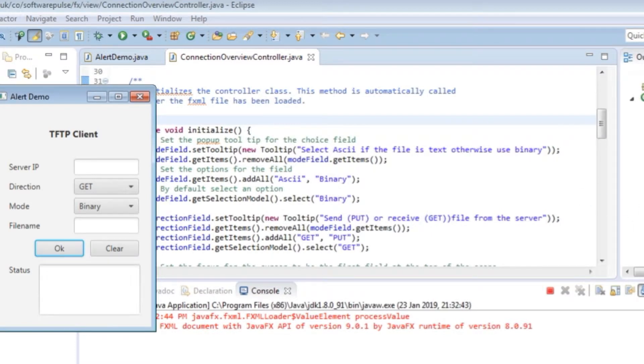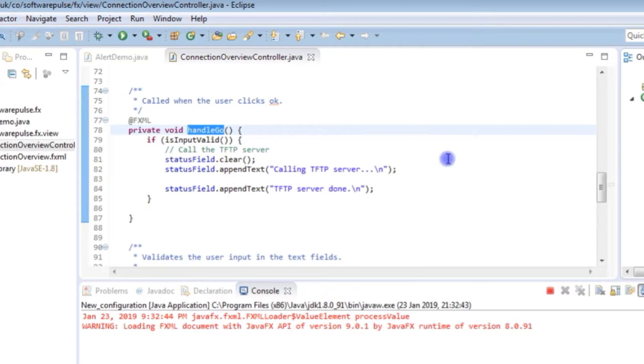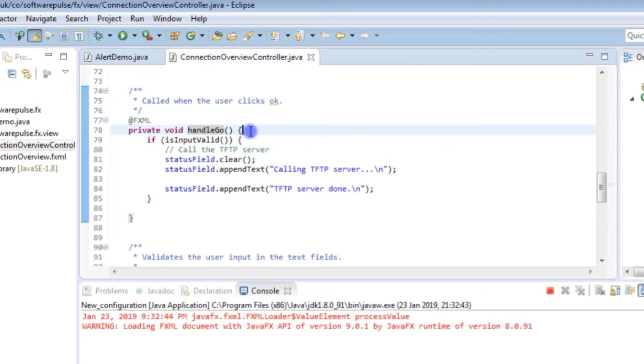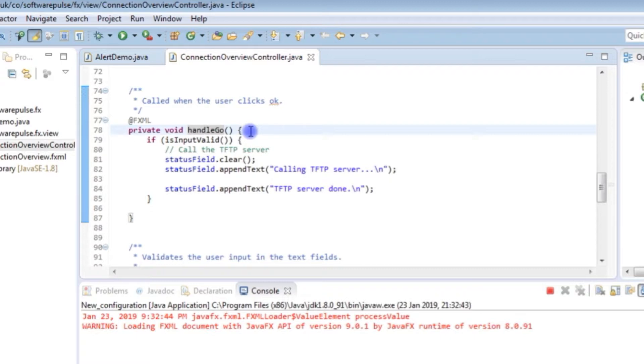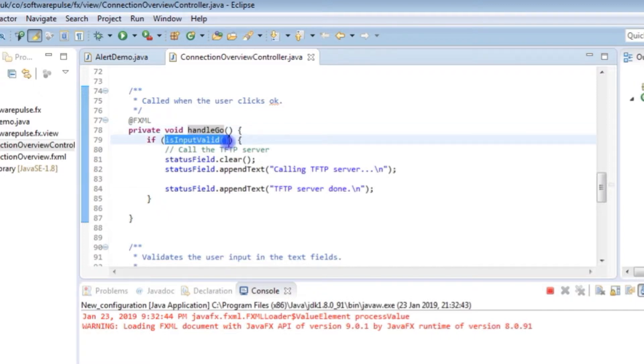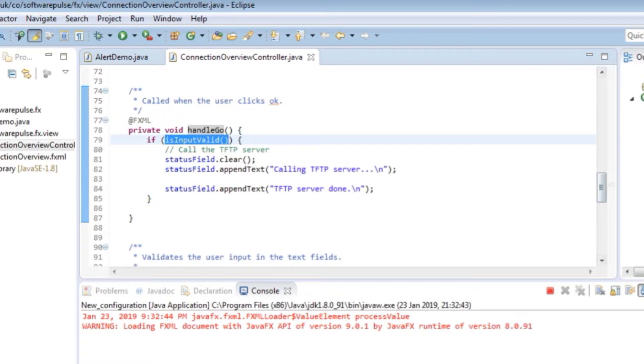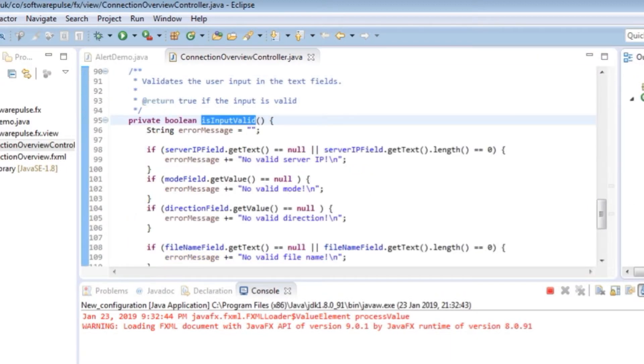So what I've got is a private method called handle go which is registered as an event listener for the button that is on the user interface. So when the button is pressed this method gets called. And the first thing it does is it will call a method I've got called is valid input and this method is basically where all the alert part takes place.